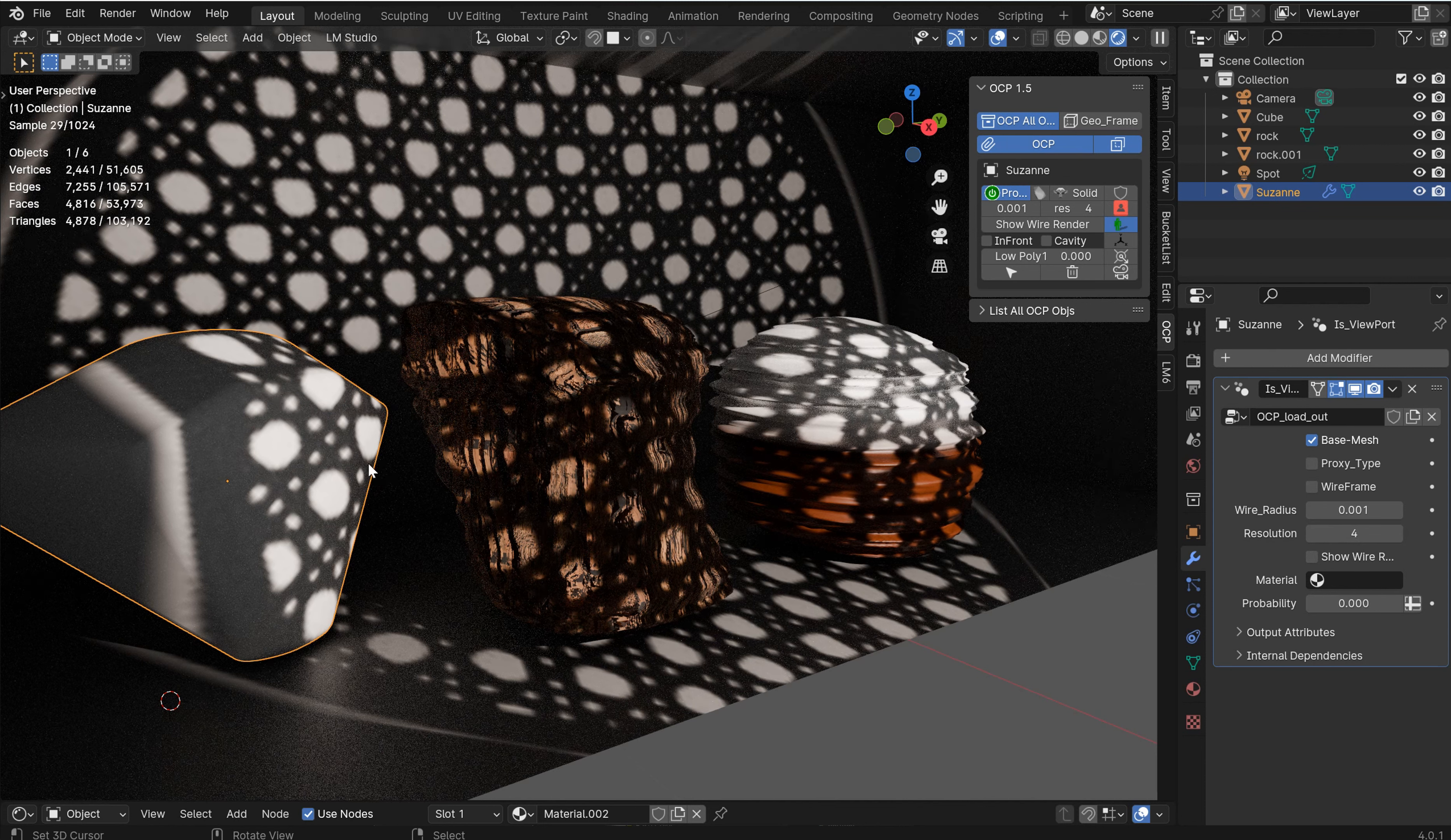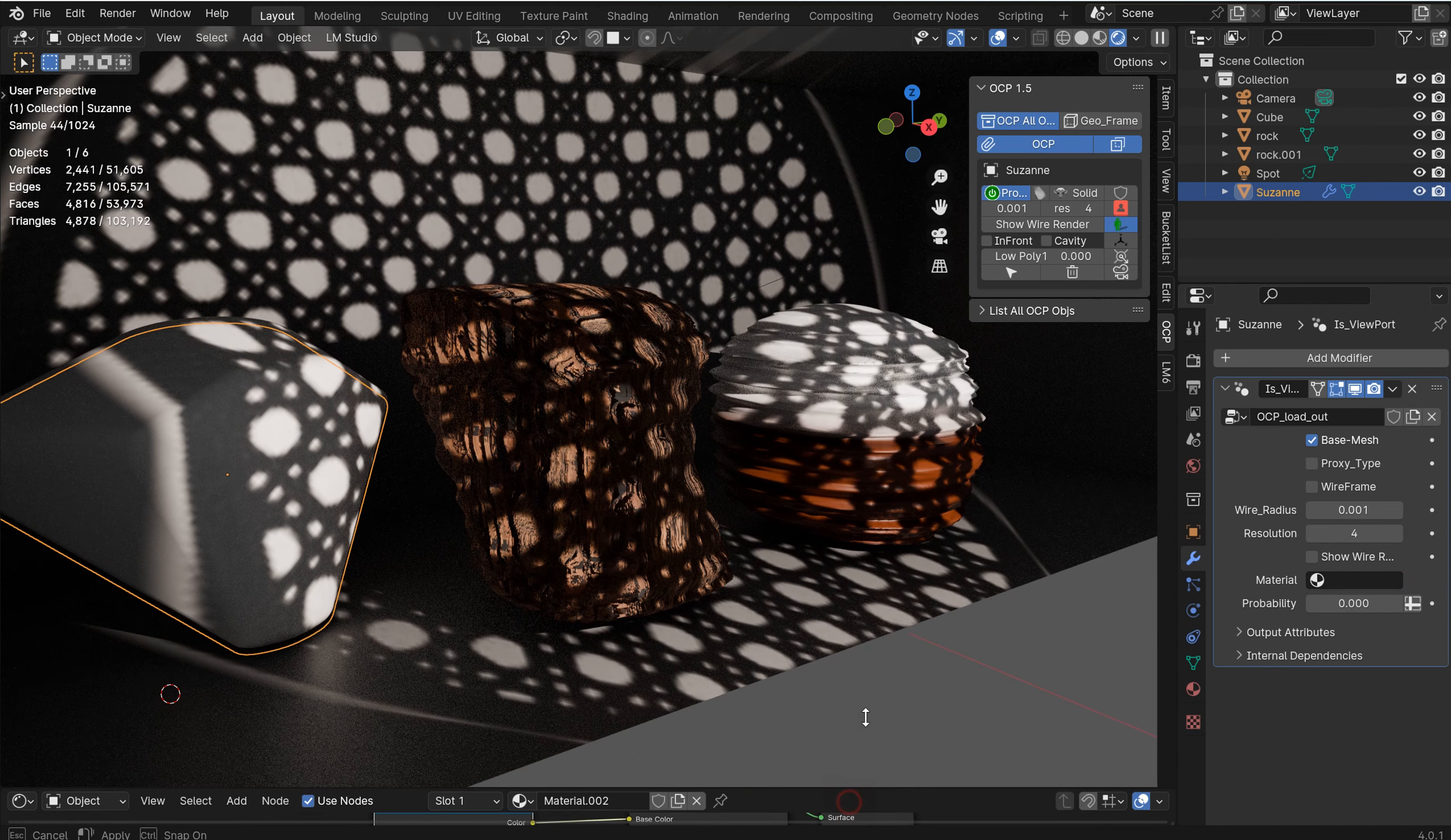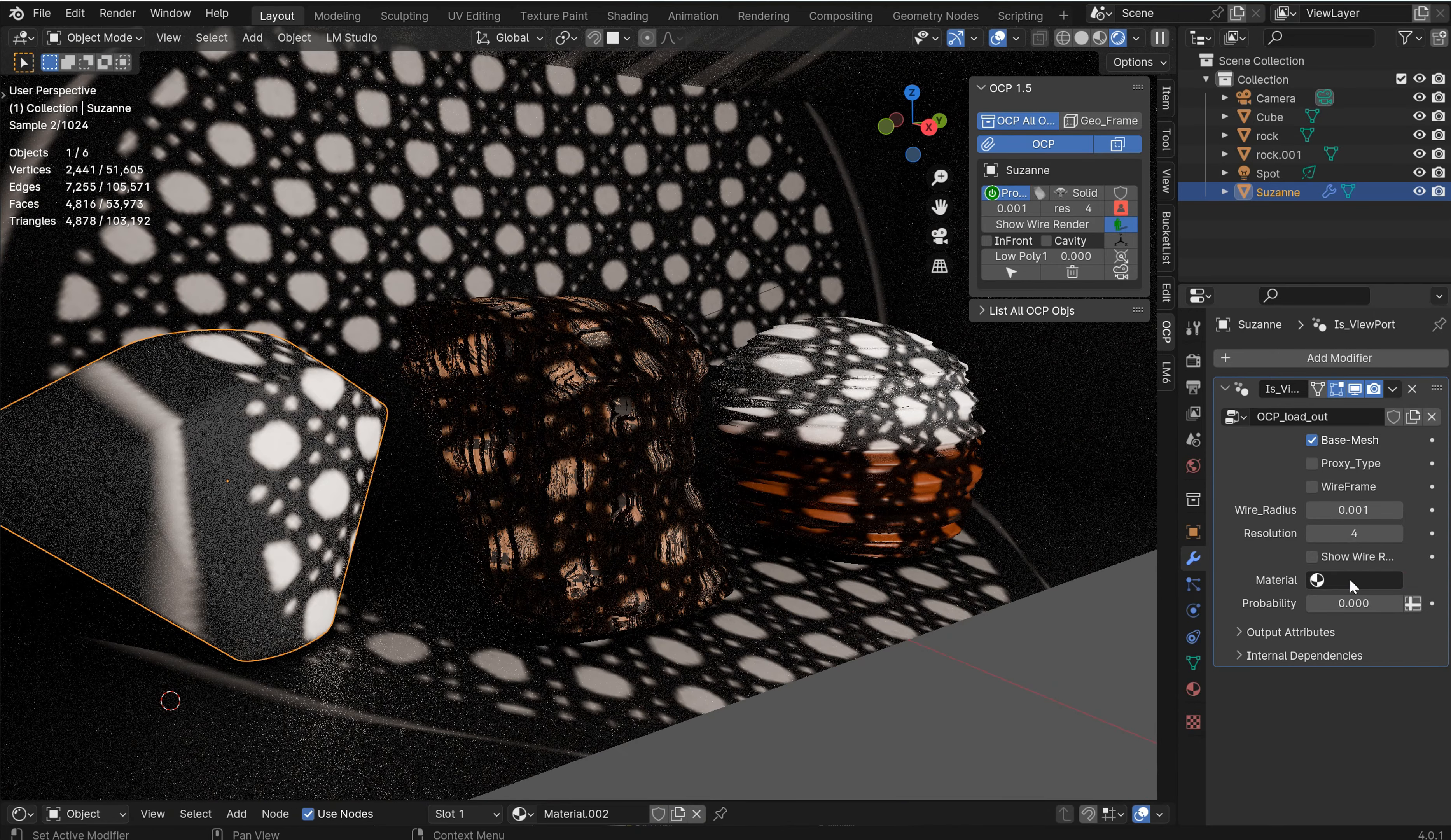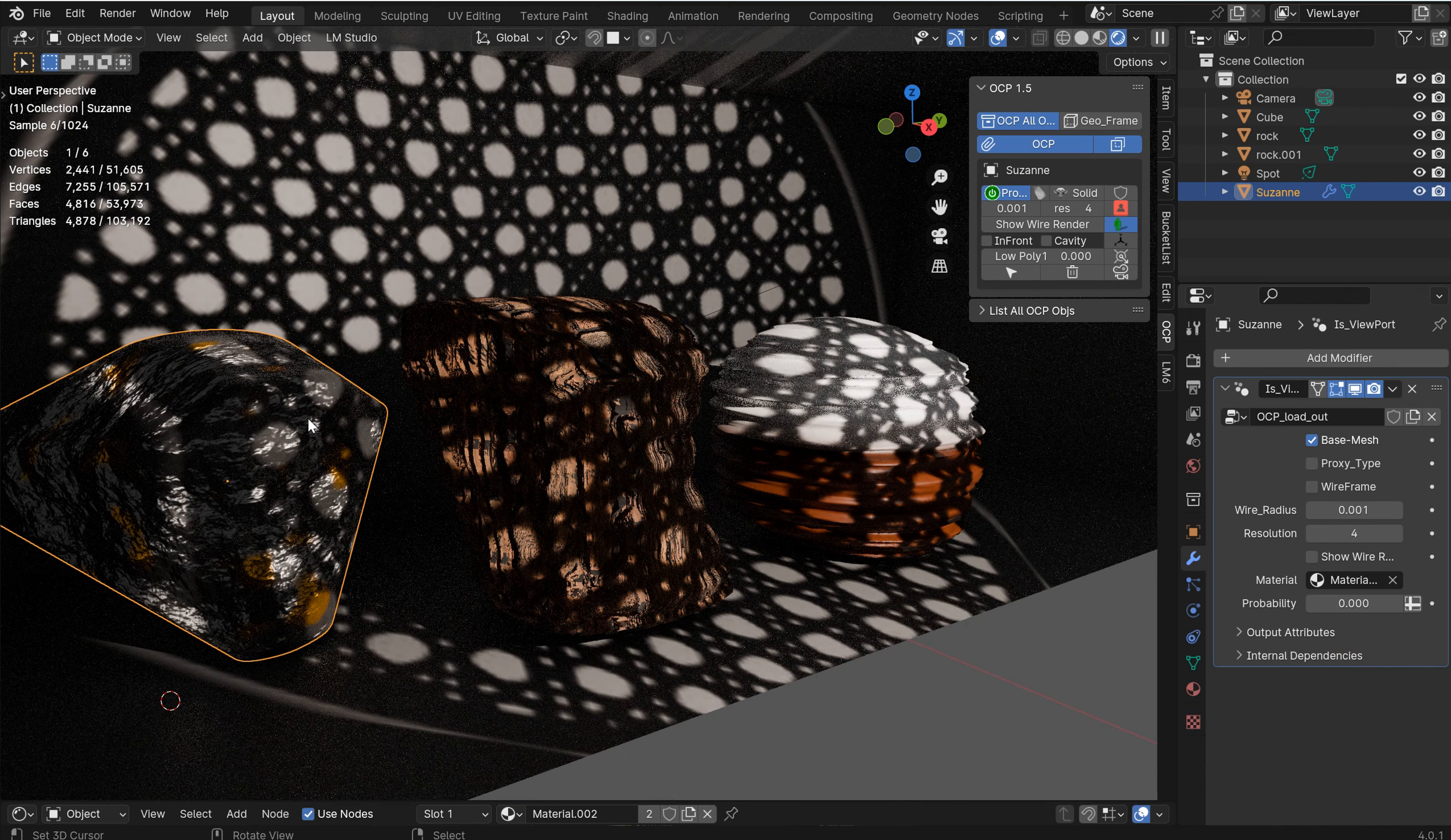And of course that texture was gone. So let's go to, check it out. This was material 02, just a little quick material that I made. I can go grab material 02 and boom, it's there.